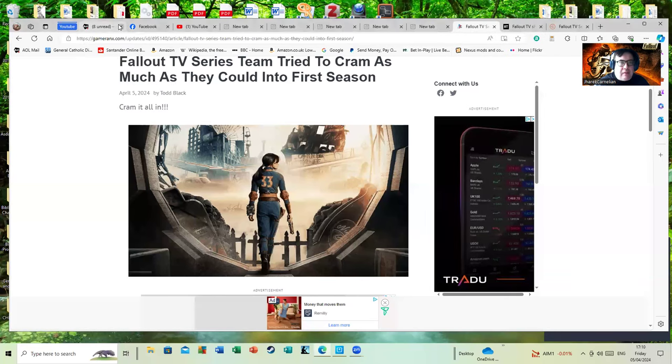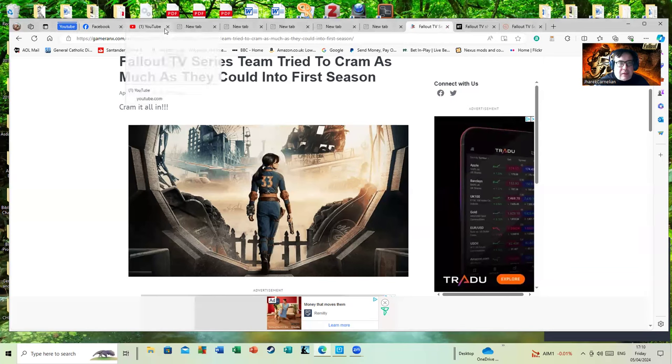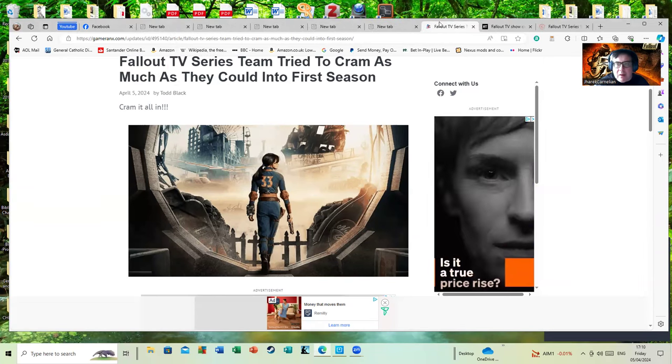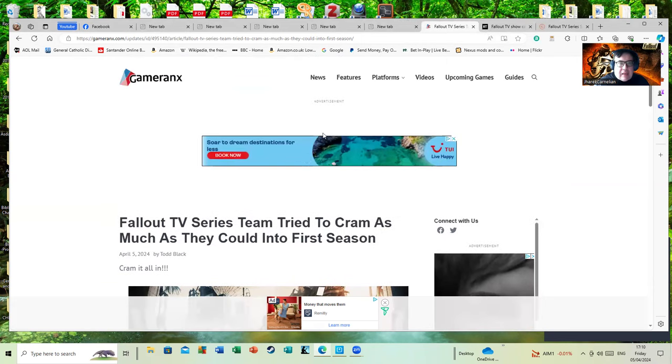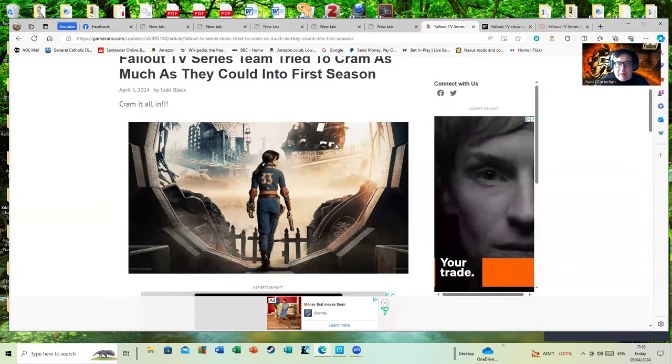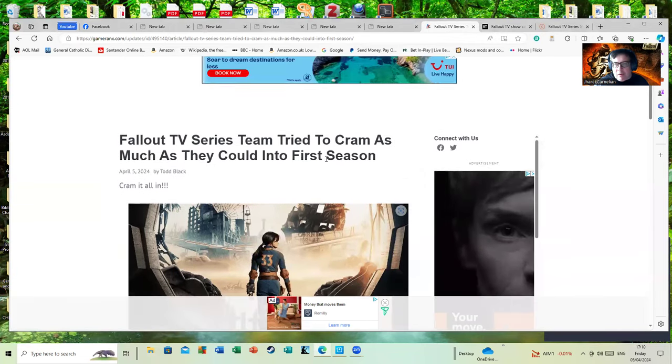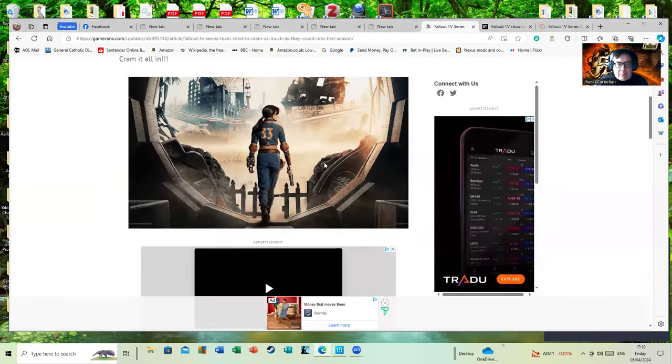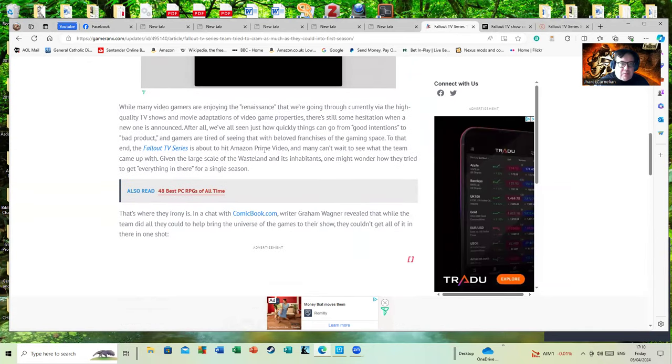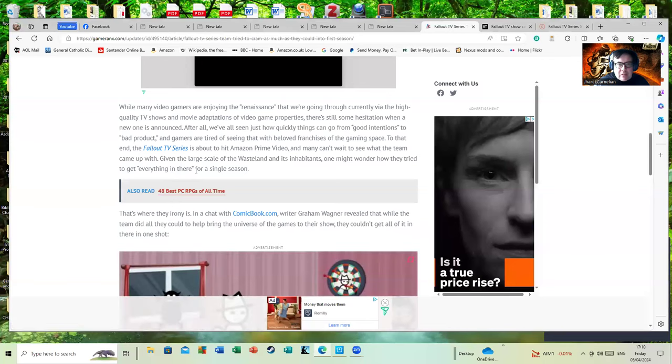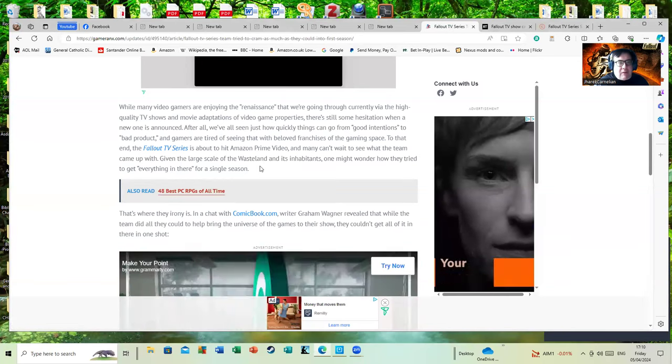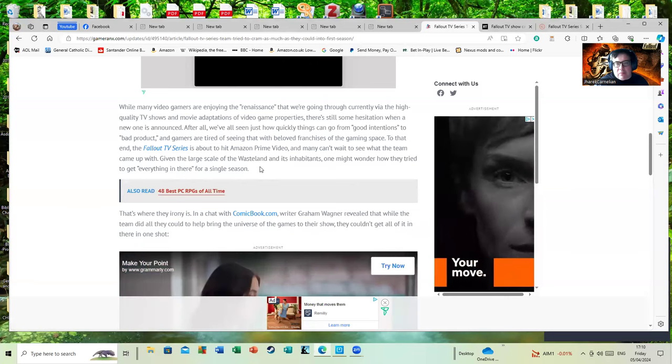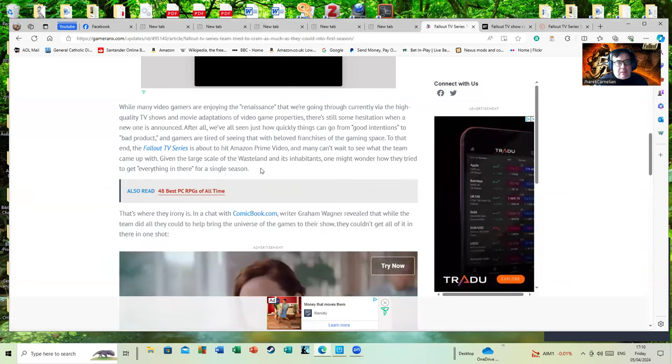And let's close down a few windows before this computer crashes from window overload. Here's GameRant, which of course is hugely popular. Yes I know you have a huge website, I'm not seeking to infringe on your copyright, I'm just using you for comparative purposes. While many video gamers are enjoying the renaissance that we're going through currently via their high quality TV shows and movie adaptations of video games.